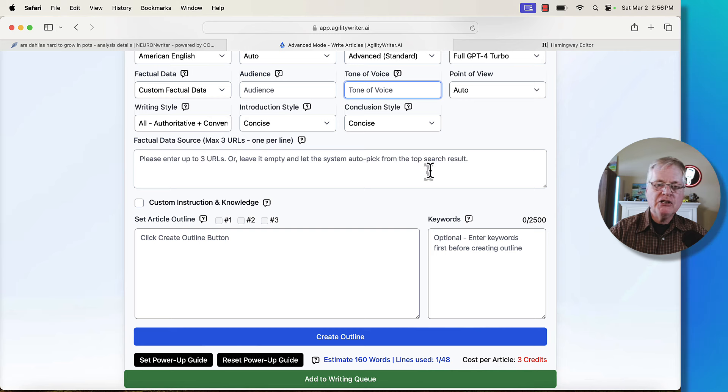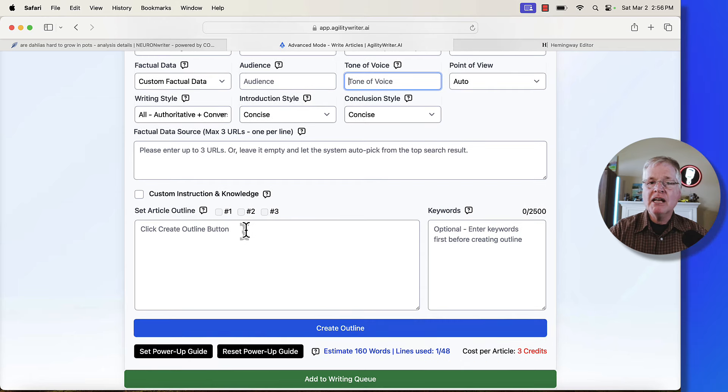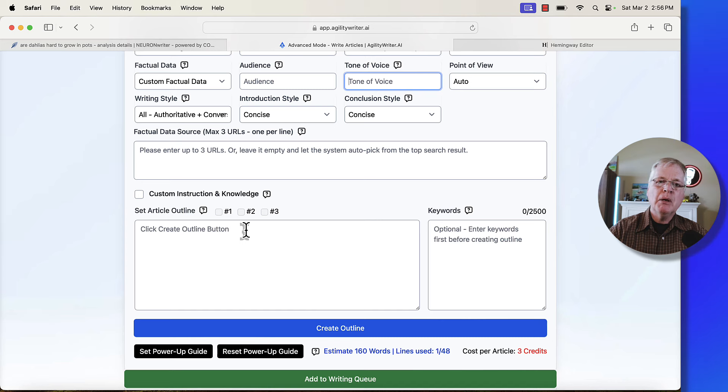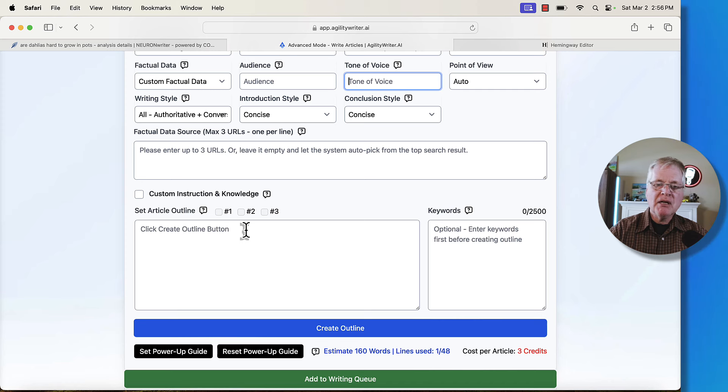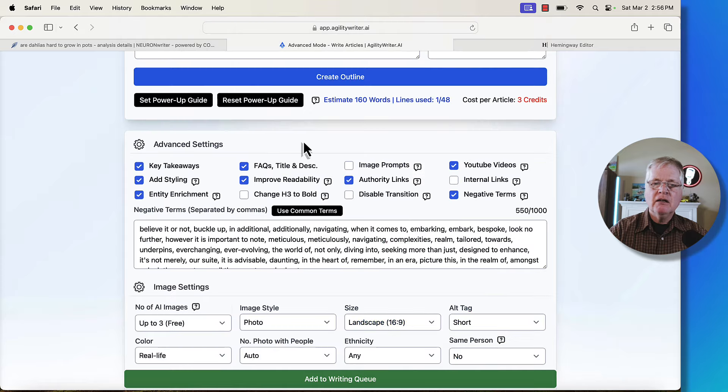Once you've set everything up, you would create your outline that gives you three different outlines to choose from. I highly recommend looking through all three. You want to pick the outline that most appropriately matches the search intent of the article that you're writing. So sometimes one outline is going to be better than another.